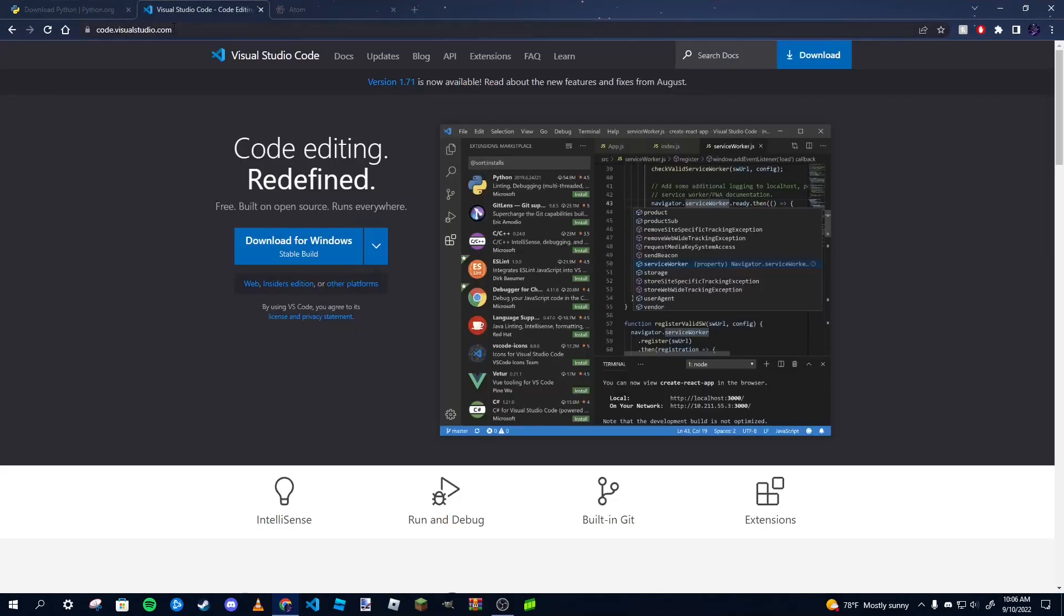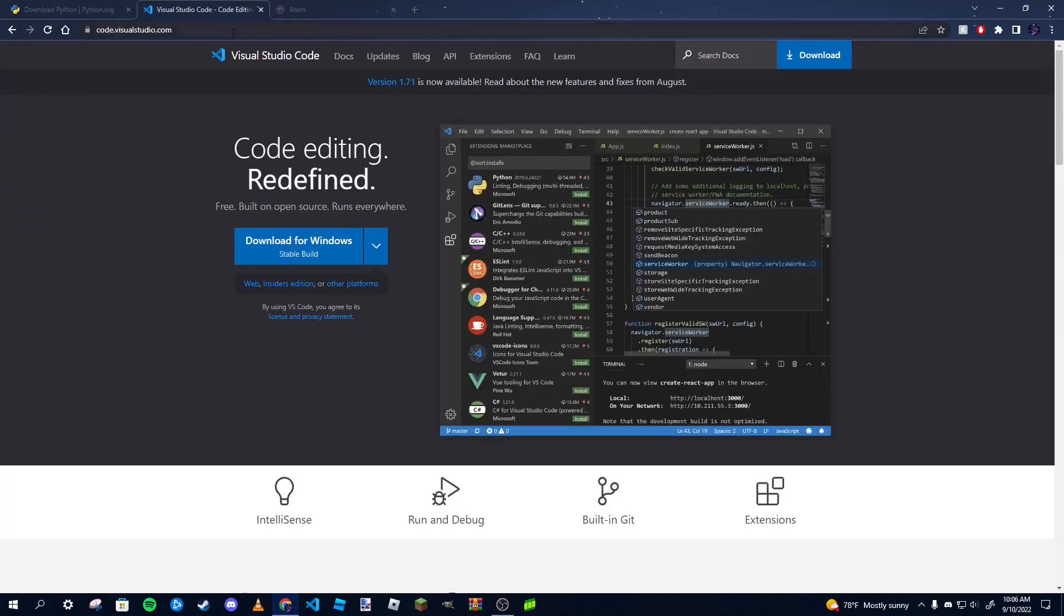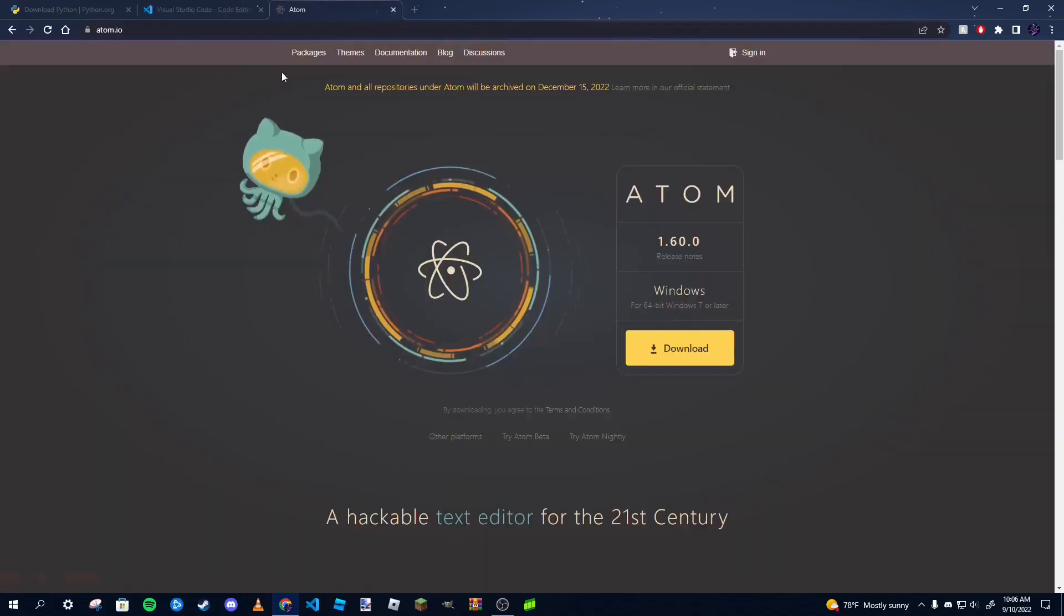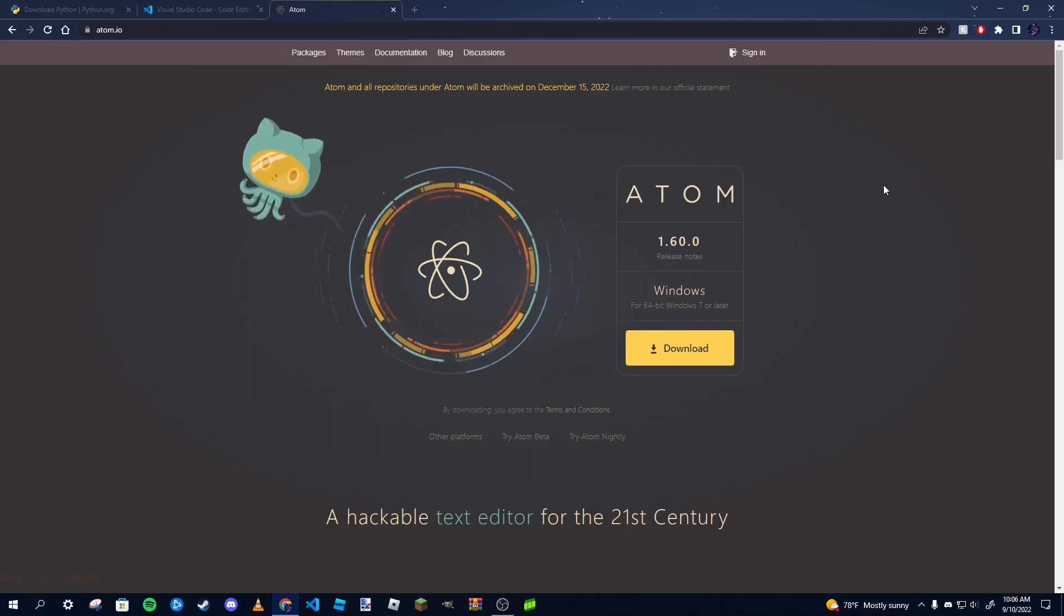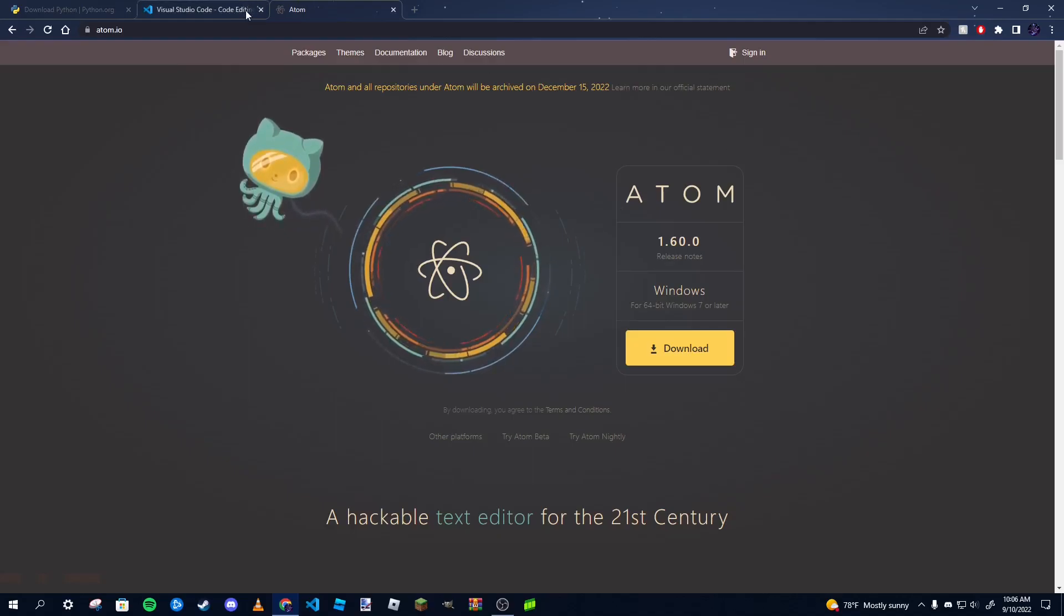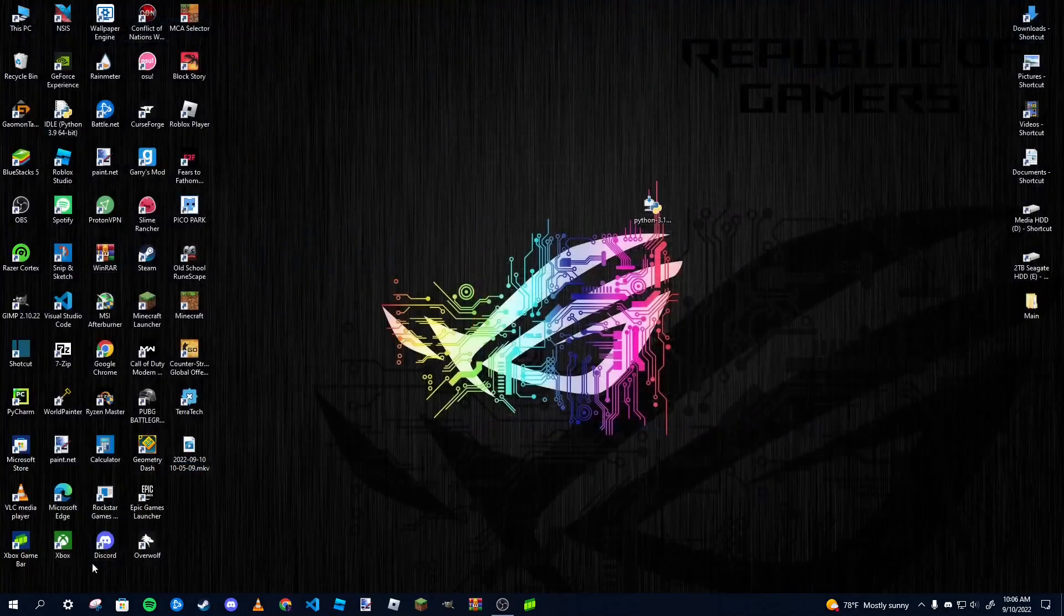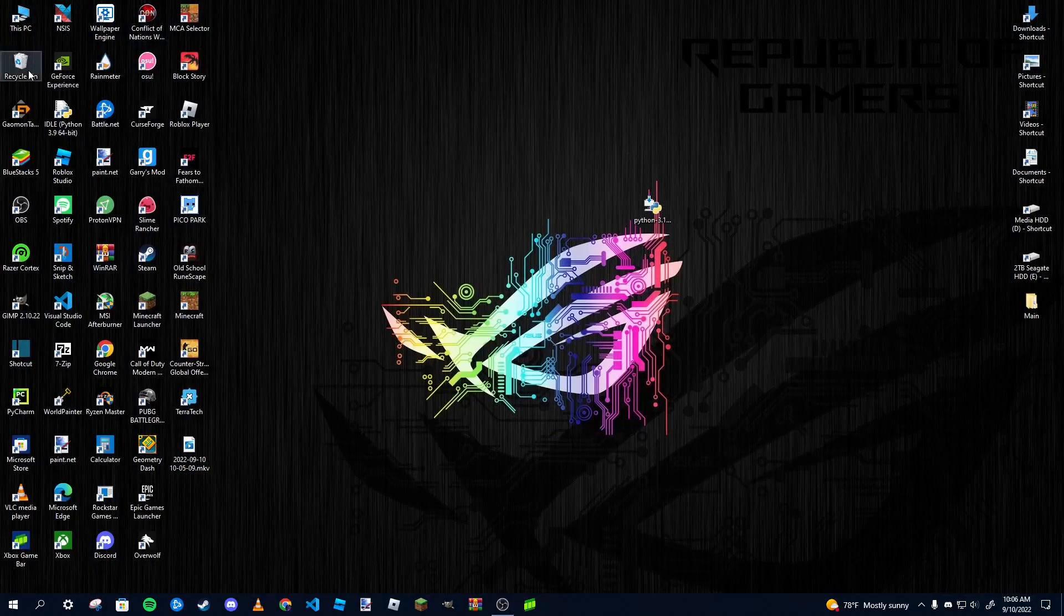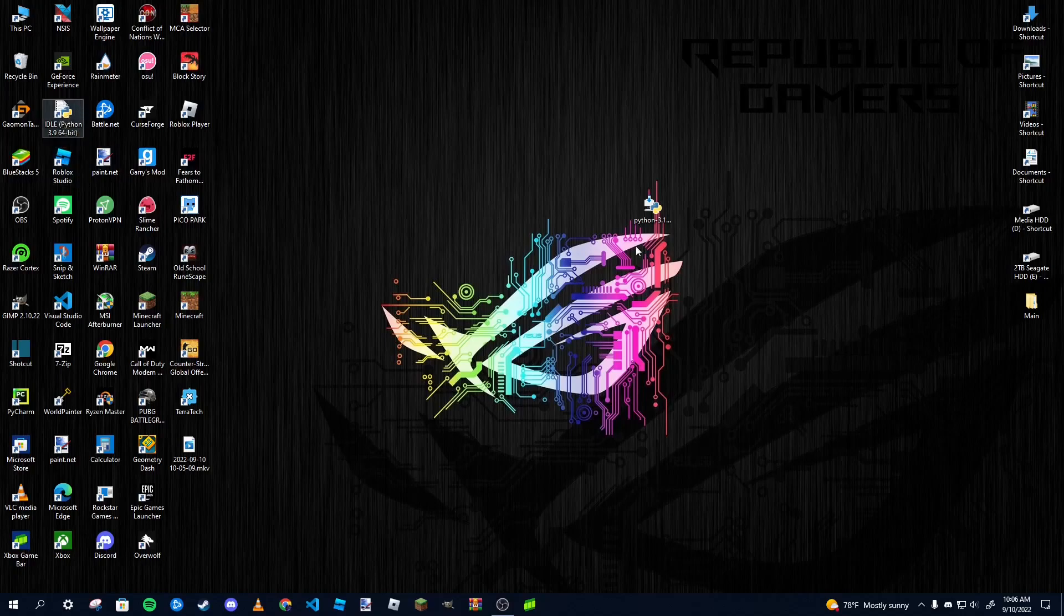I like to use VS Code or Visual Studio Code. Some people like to use Atom. These are both very good code editors, or if you have a text editor that you're comfortable with, you can go ahead and use that as well, as long as you can run code in it. I've already done all that. I have VS Code already installed, which is what we're going to be using in today's video. You can also use the code editor that comes with Python.